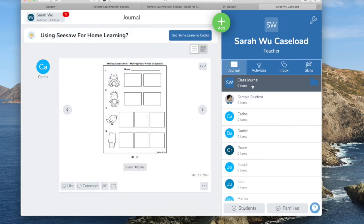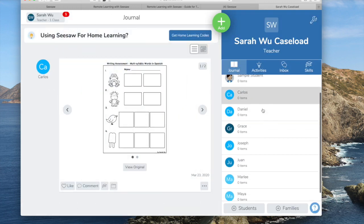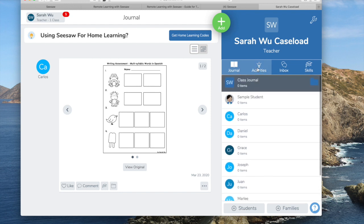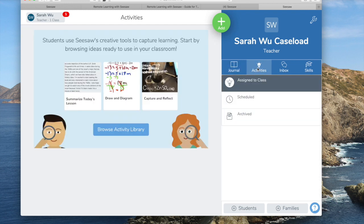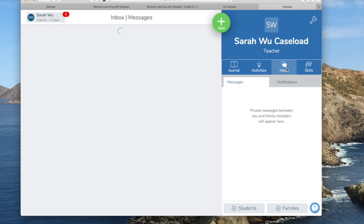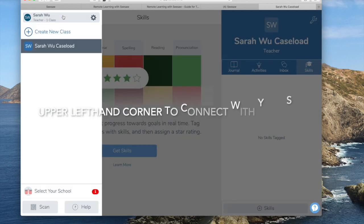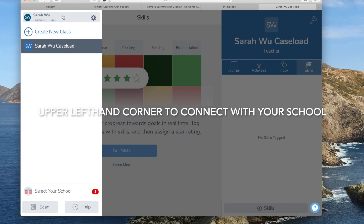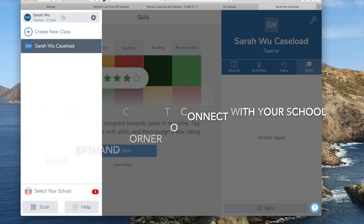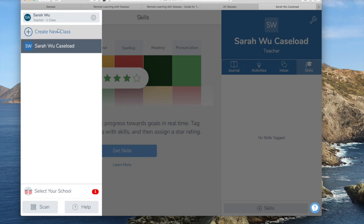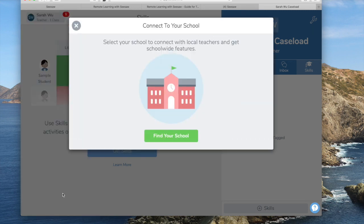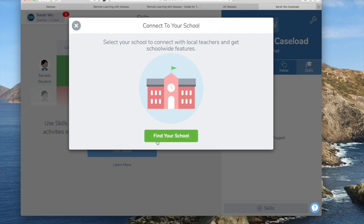So the journal has all your students listed out. Activities, that's what I went through the activity library and you can assign an activity if you want to. Inbox, that's where the students just all got a message. And if you go over here, you can connect to your school. So you can connect to your school and then connect with other teachers who may want to communicate with you over Seesaw, or you might want to know what they're working on and that would be where to do it.